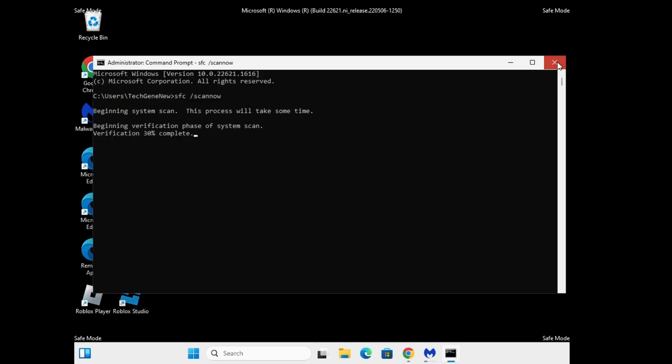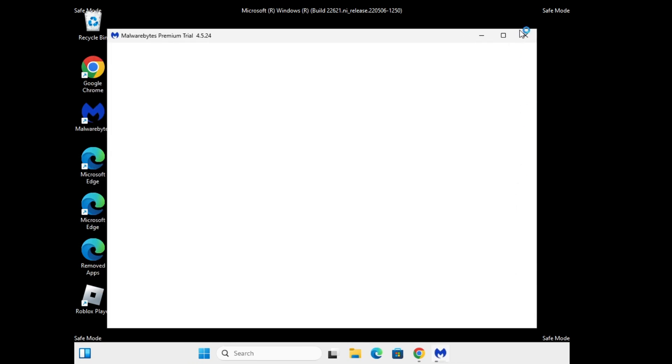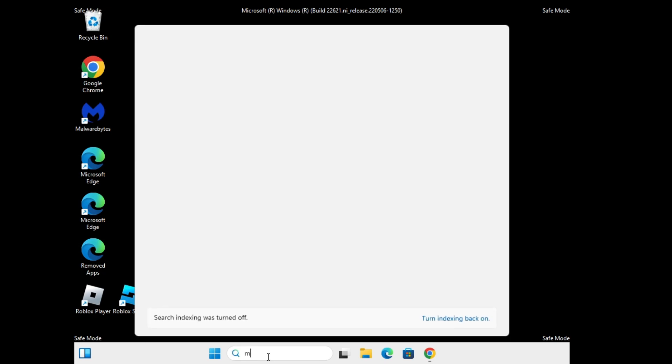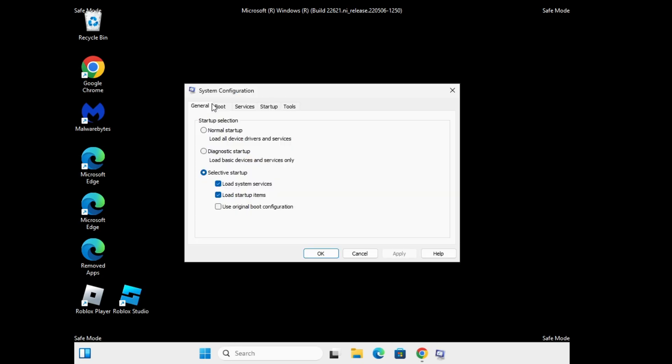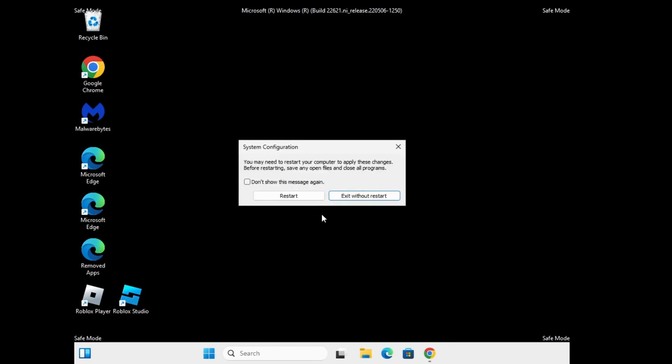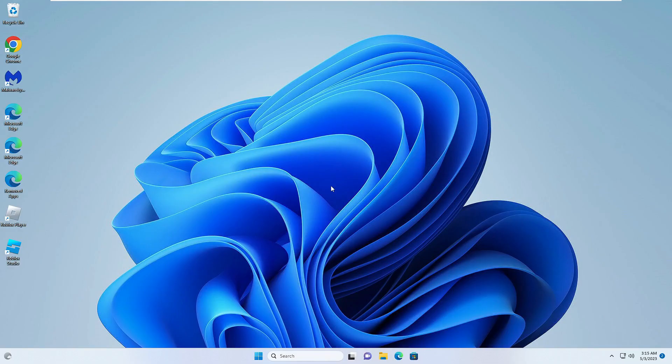Once the scans get completed, again click on the search box, type msconfig, click System Configuration. Click on the Boot option, uncheck the Safe Boot, then click Apply and click OK. Again restart and the system will now be starting in the normal boot. The system has now been restarted.